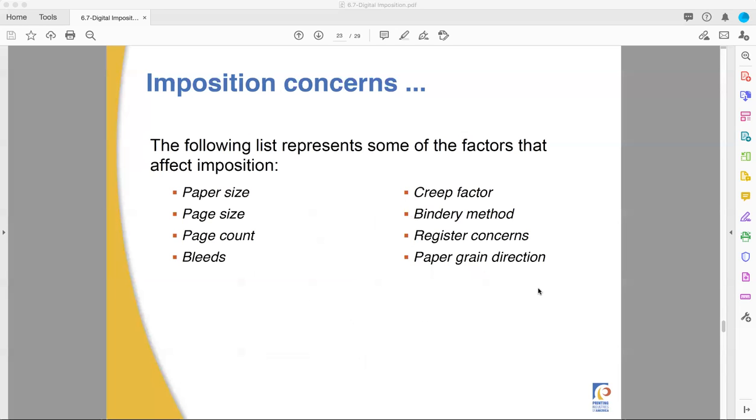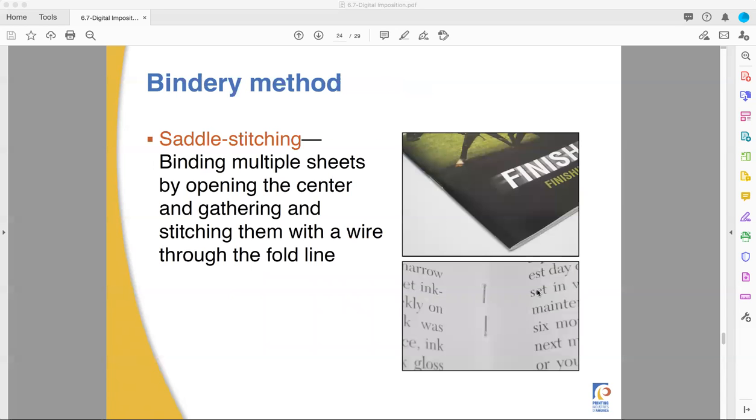So concerns for imposition, things you want to look at. You're going to look for paper size. What size paper can you print on? Page size. What is the output size of what you're doing? Page count. How many sheets are you doing? Is bleed necessary? Creep factor is a problem with large signatures and actually is one of the things that limits what a saddle stitch booklet can do, the method of bindery, registration or register concerns, and paper grain direction. All these things work together to kind of determine and dictate what kind of paper you need to use and what kind of imposition.